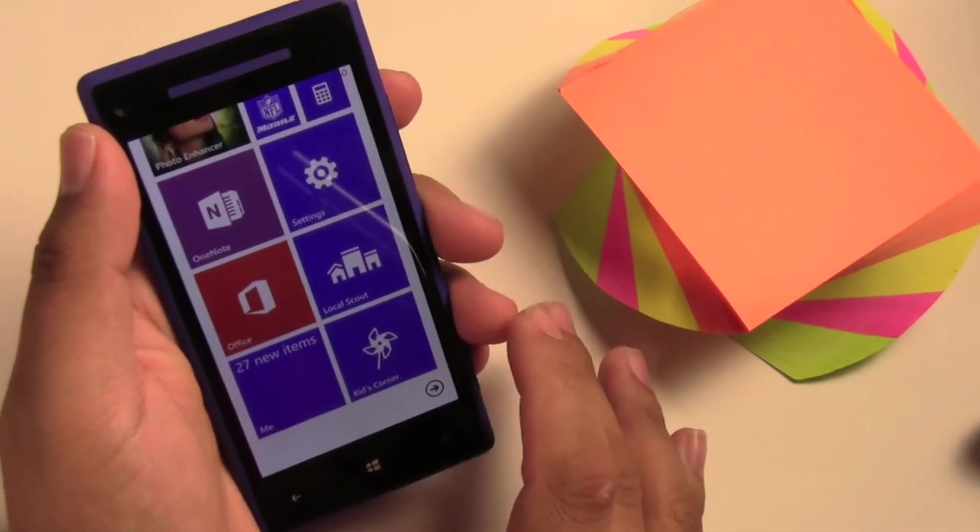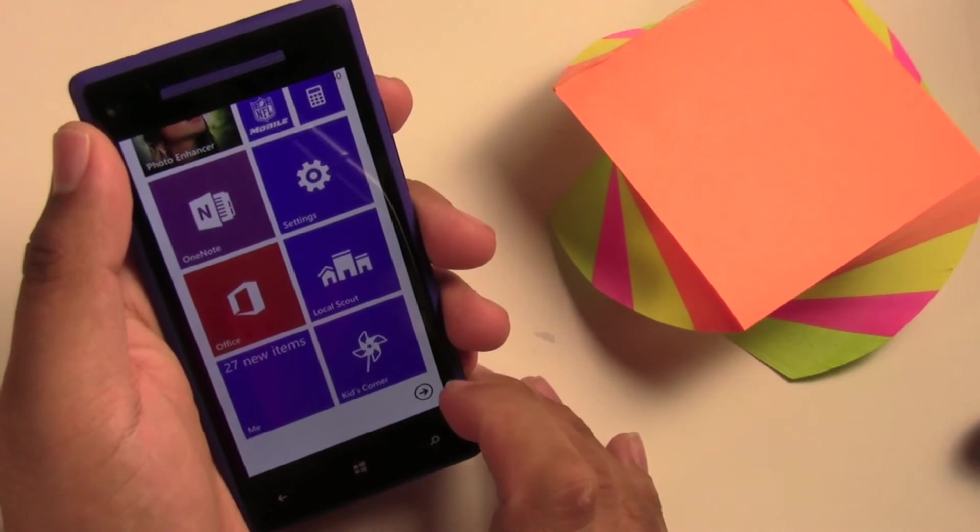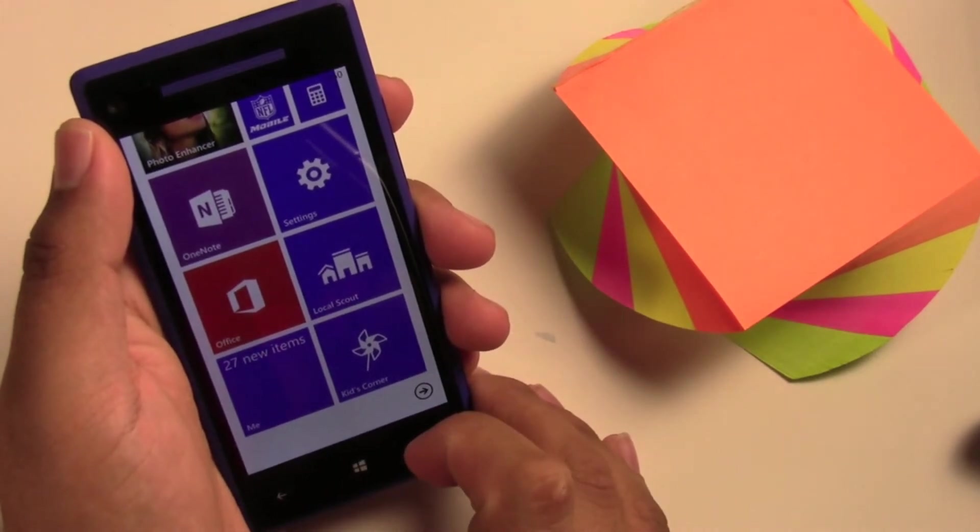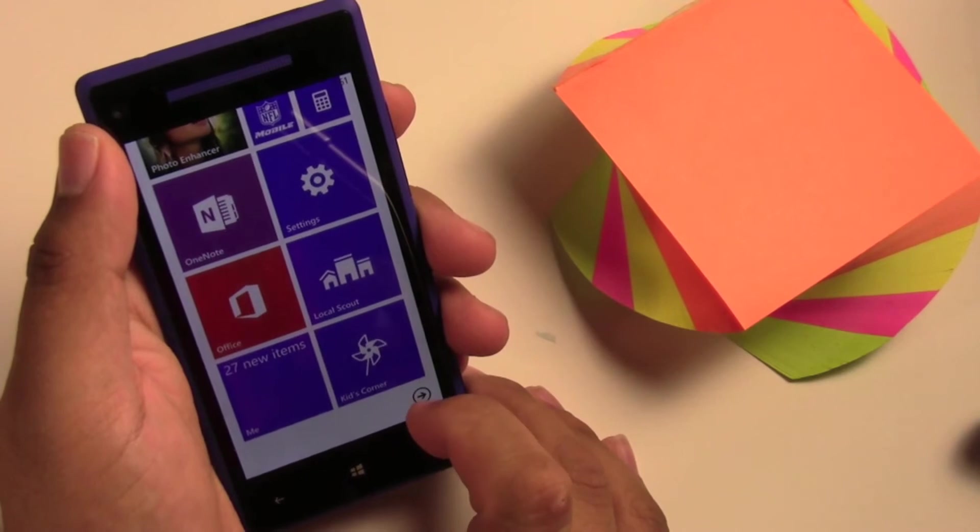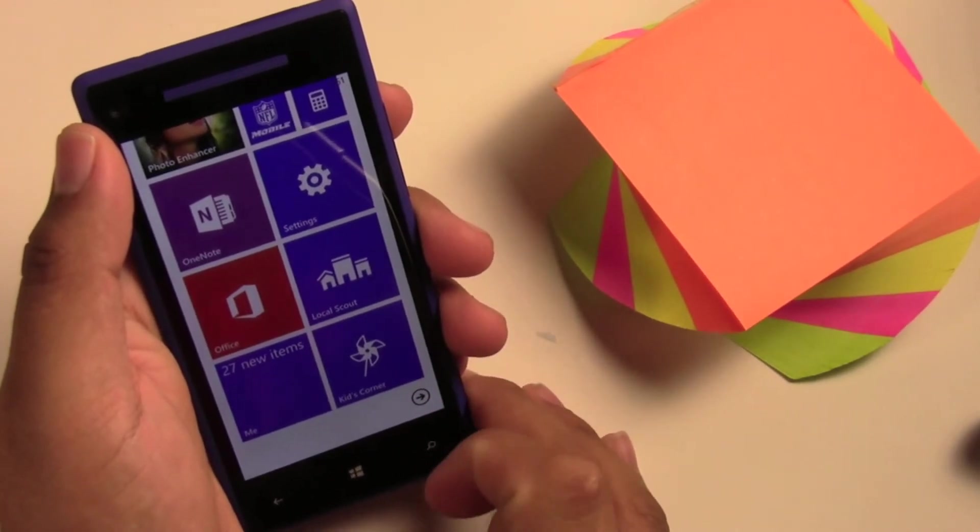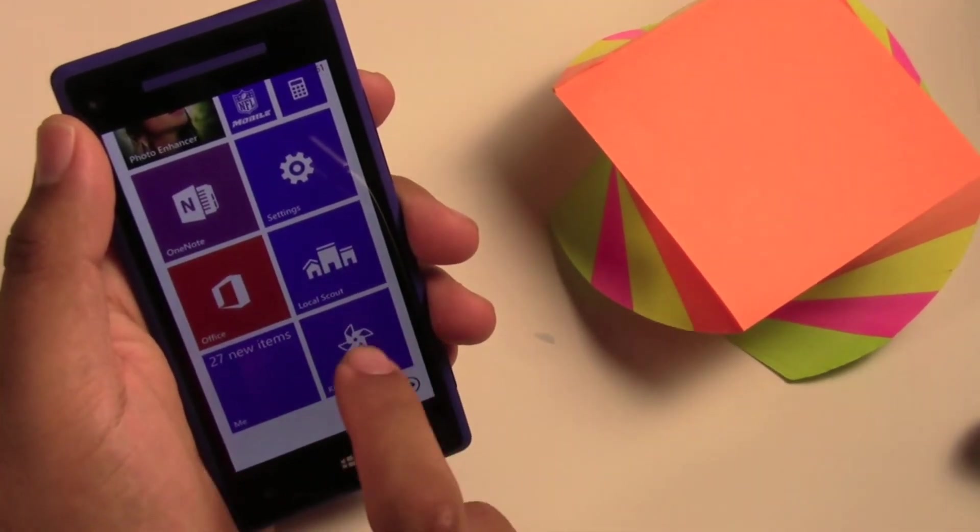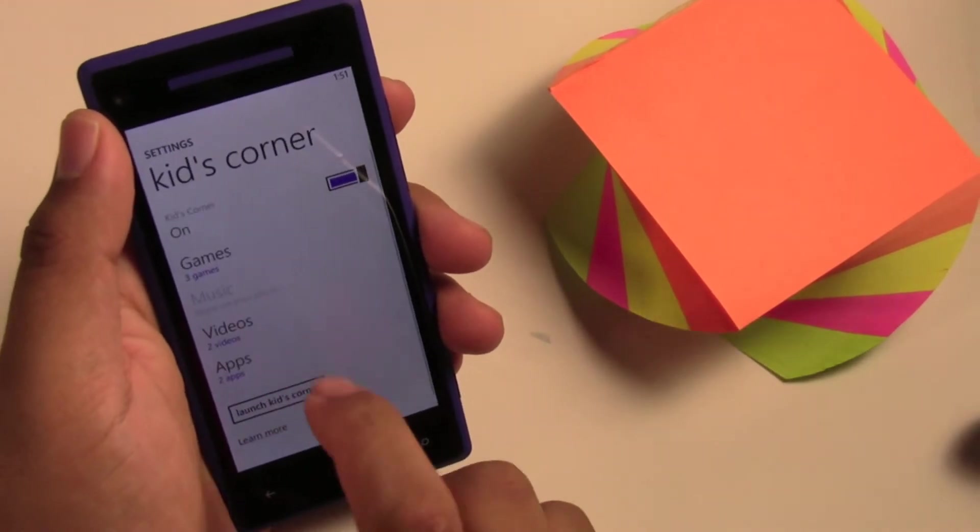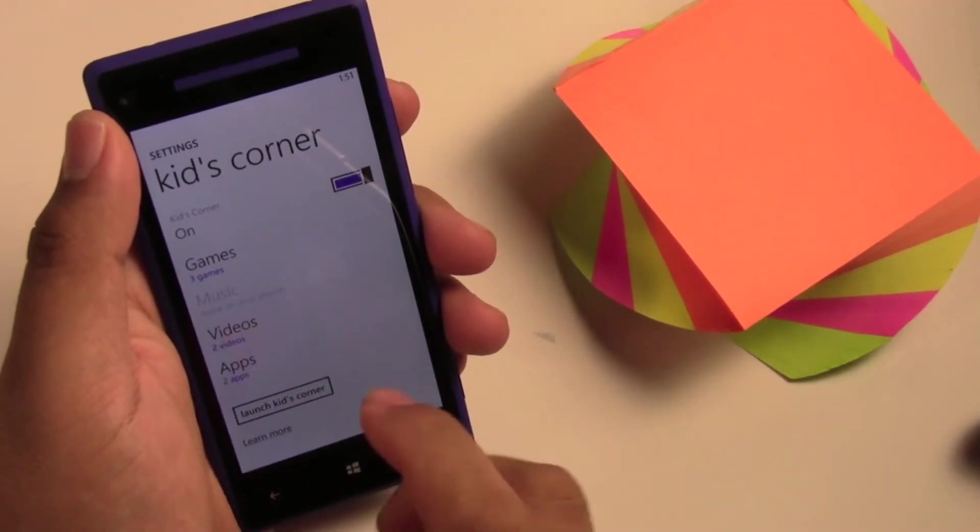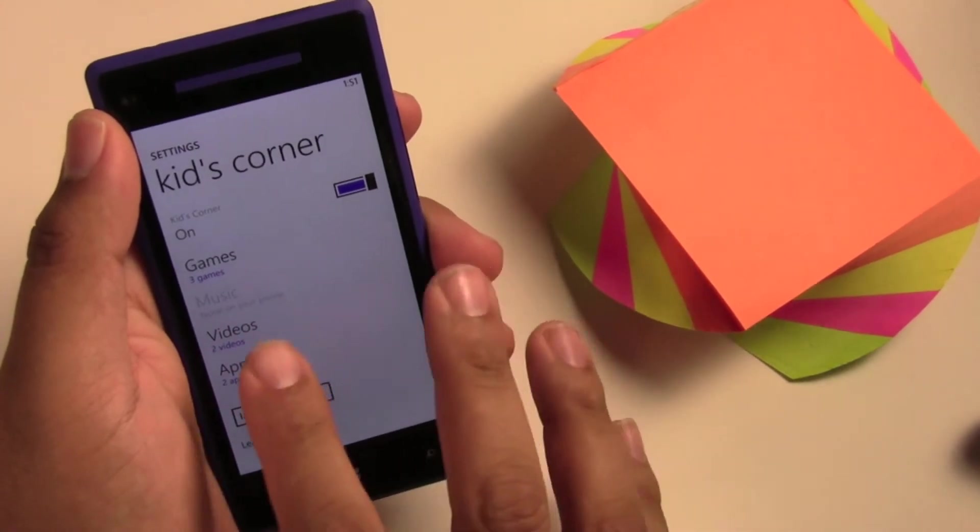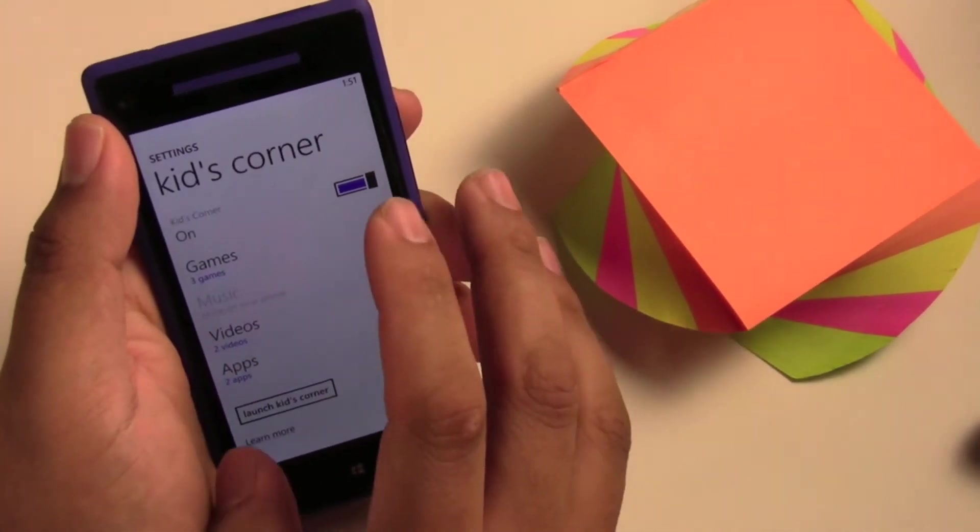Alright, so I did pin the Kids Corner to my home screen so I don't have to keep going to the settings and launching it from there. When you have it pinned to your main menu, you just hit it and you can go through here and set it up before you give it to your kids. So we'll go ahead and go over a few of the settings.